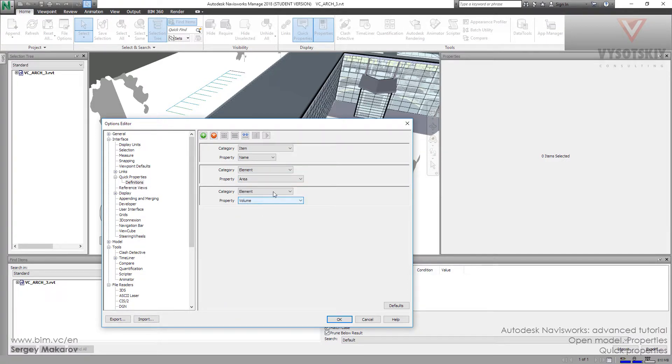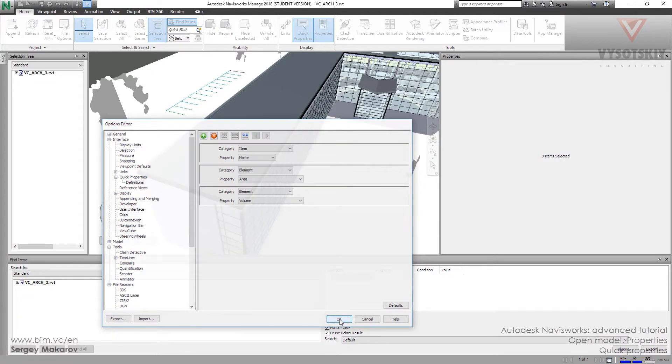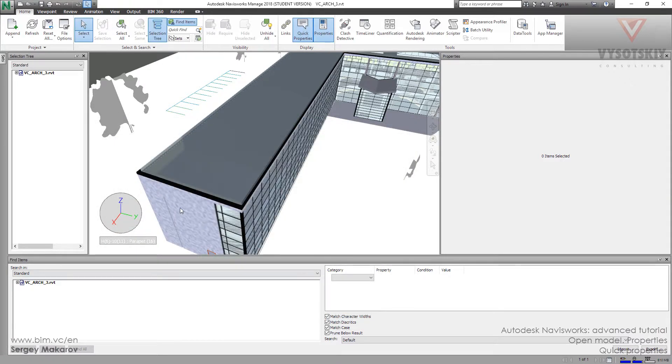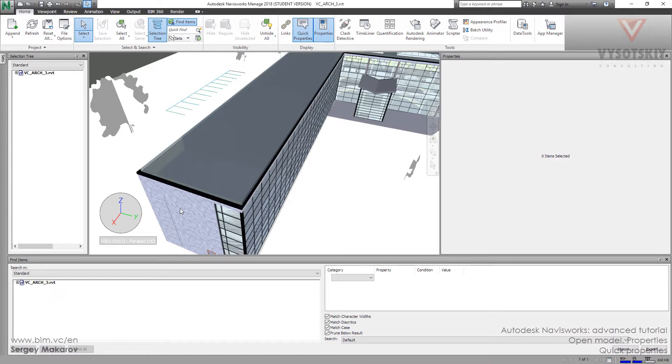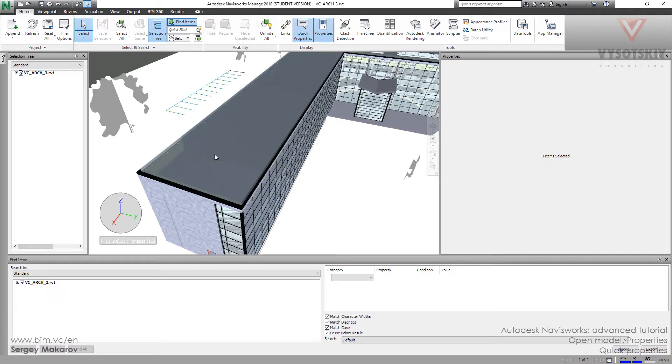Okay, and you can do what you need to get all the properties. And let's press OK. And now I can see that this is a basic wall and its area is about 95. And this is main building.